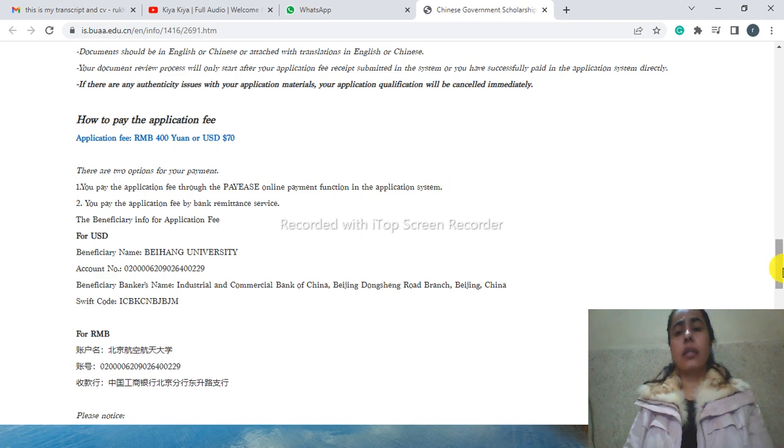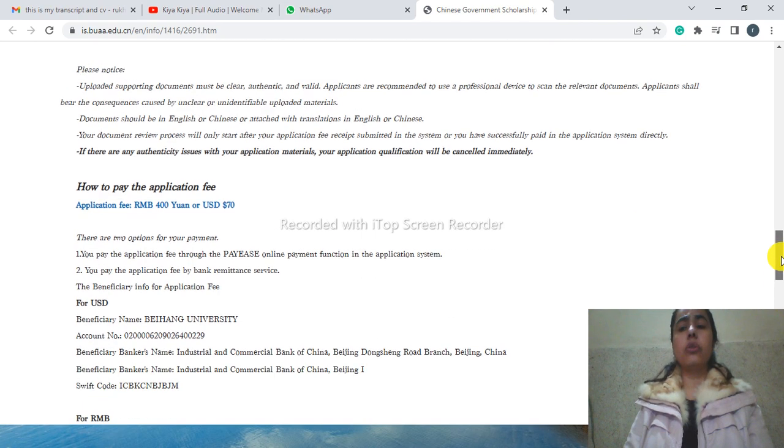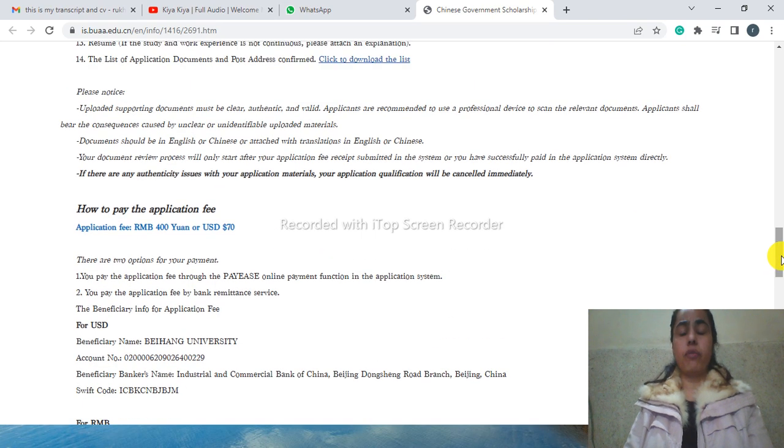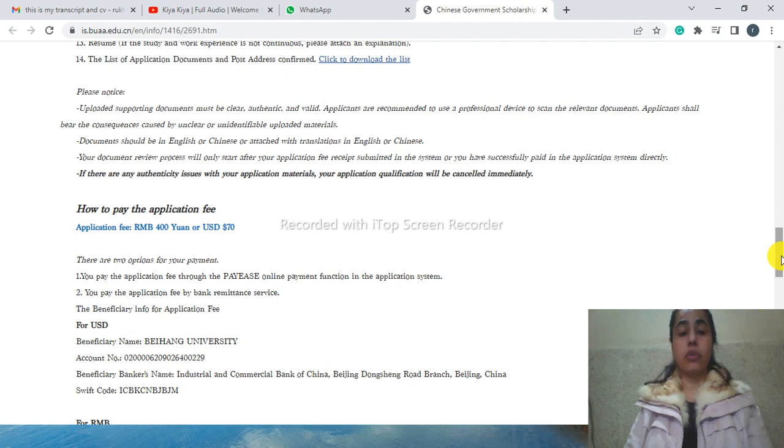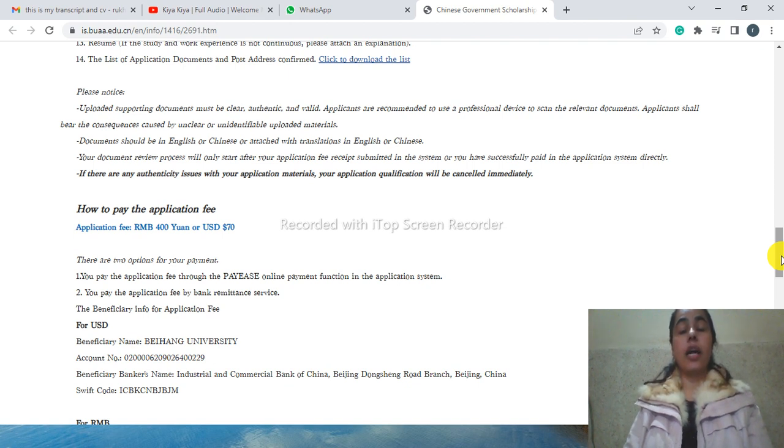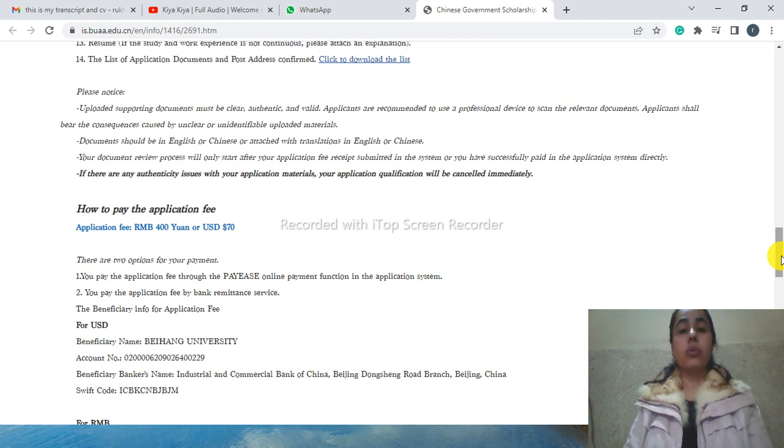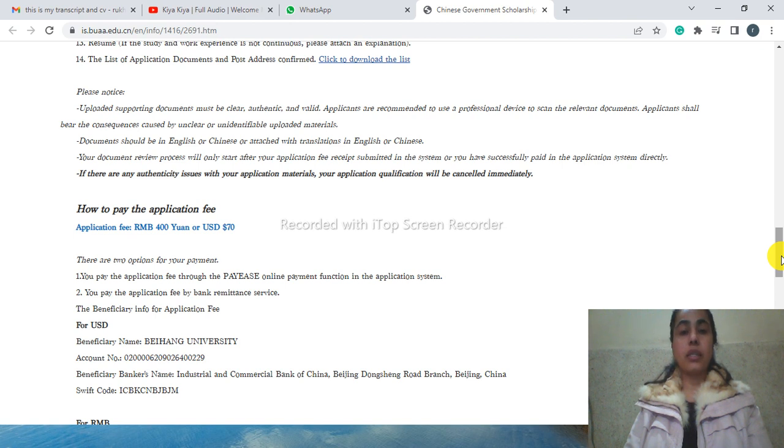First, you need to complete your form on the CSC portal and then you come to the university portal. I will make a video on how you can apply through the university portal because this university has a little different process. First, you need to complete your personal data, your academic background, your family background.